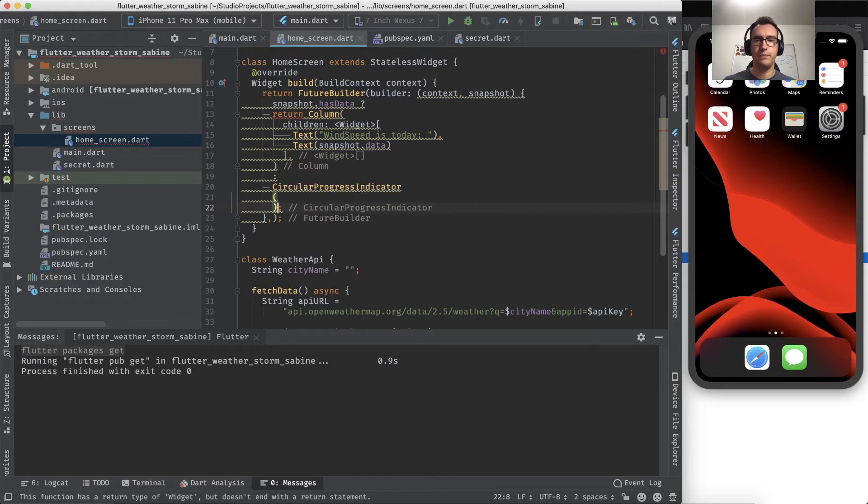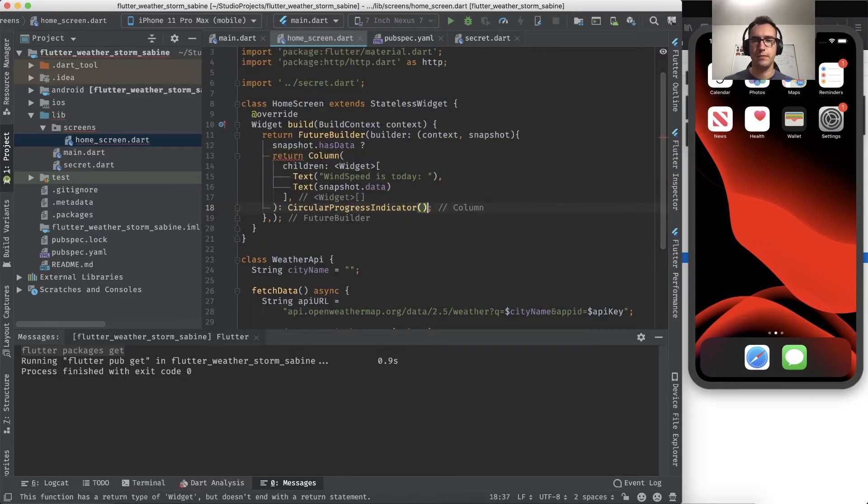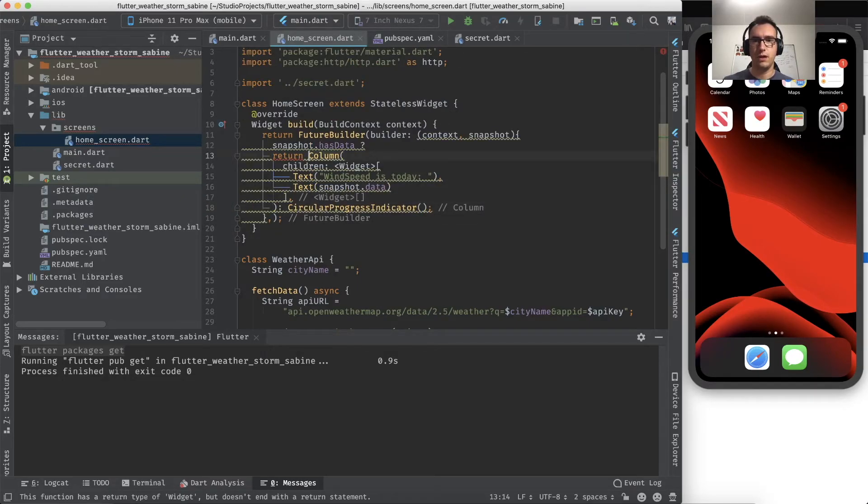And of course, what we have also to do is instead of just returning this, we have to check snapshot.hasData, and then the column's coming. Else there would be like a circular progress indicator.